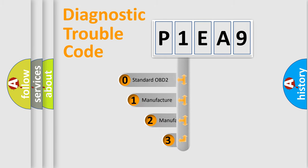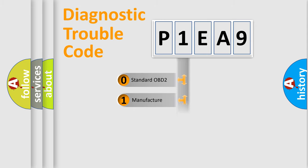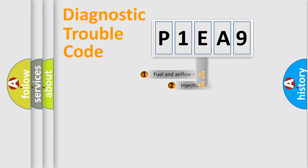If the second character is expressed as zero, it is a standardized error. In the case of numbers 1, 2, 3, it is a more precise expression of the car-specific error.